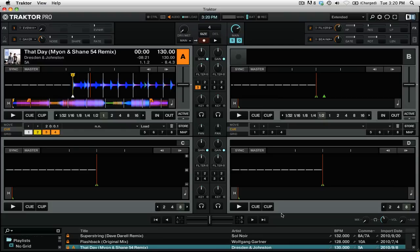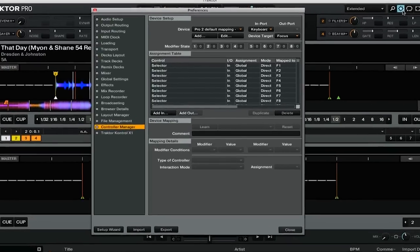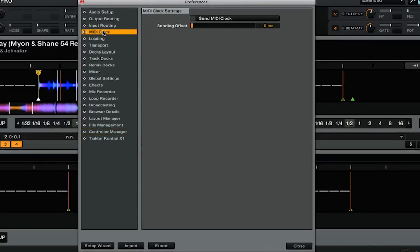For that, we're going to start in Traktor, as that's what will be sending out the MIDI clock to Ableton Live. Let's open up the preferences by clicking on the cogwheel icon in the top right. Then go to the MIDI clock tab. From here, we just need to enable Send MIDI Clock.